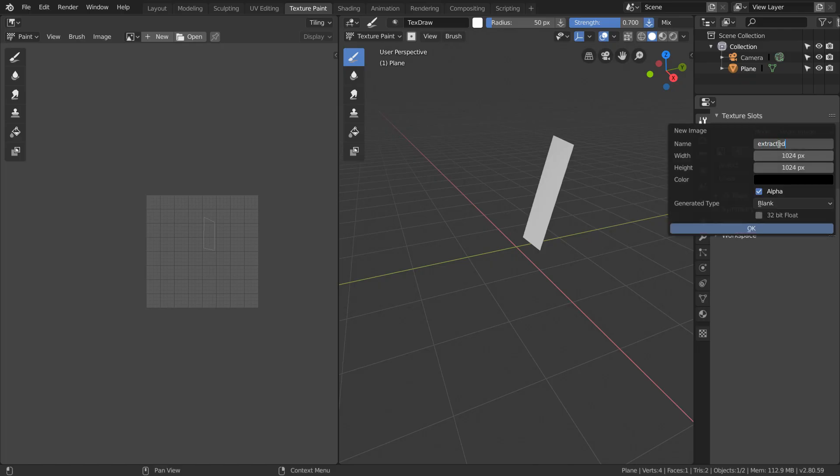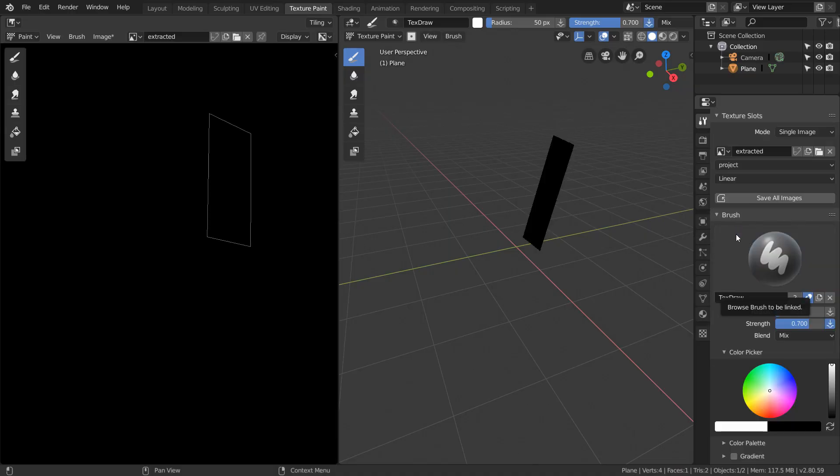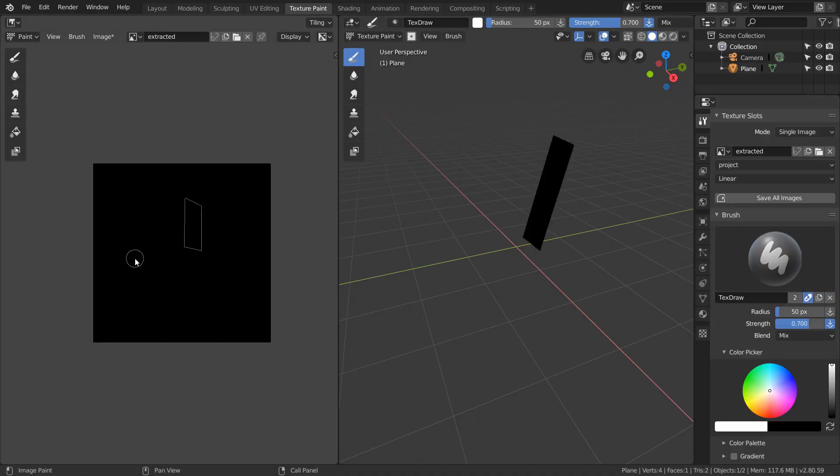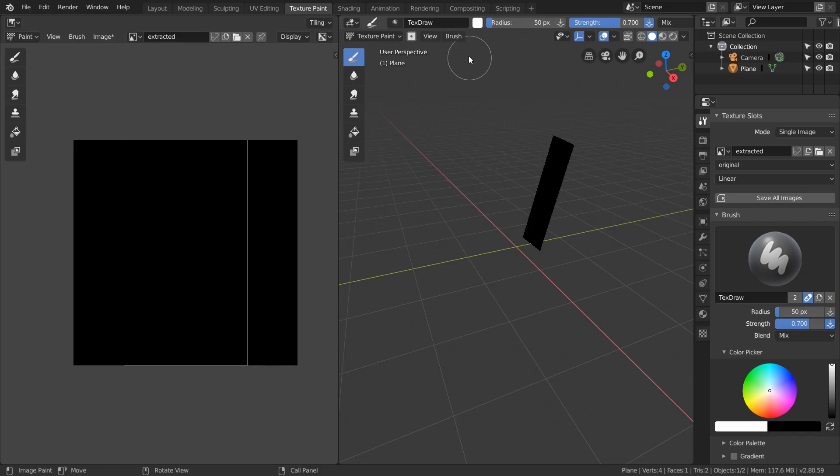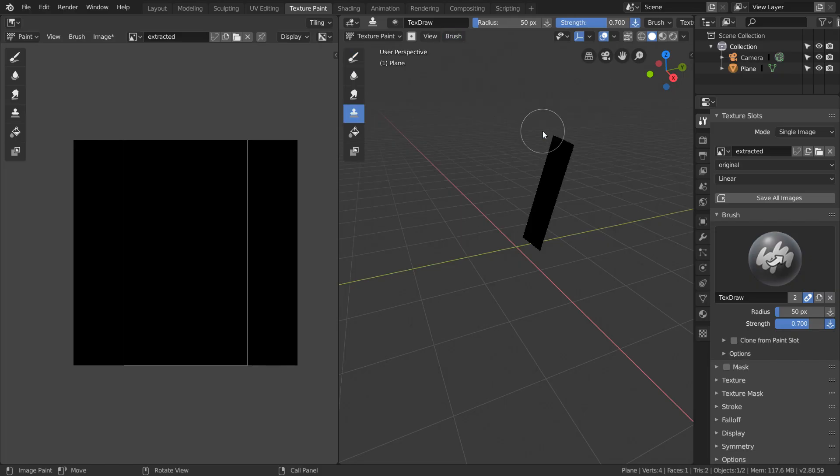In this case, the 1024x1024 resolution is fine. Now, we're going to assign our target UV map to original because that's what we want to paint onto. In brushes, I'm going to select the clone brush, and you can also do this from the toolbar.